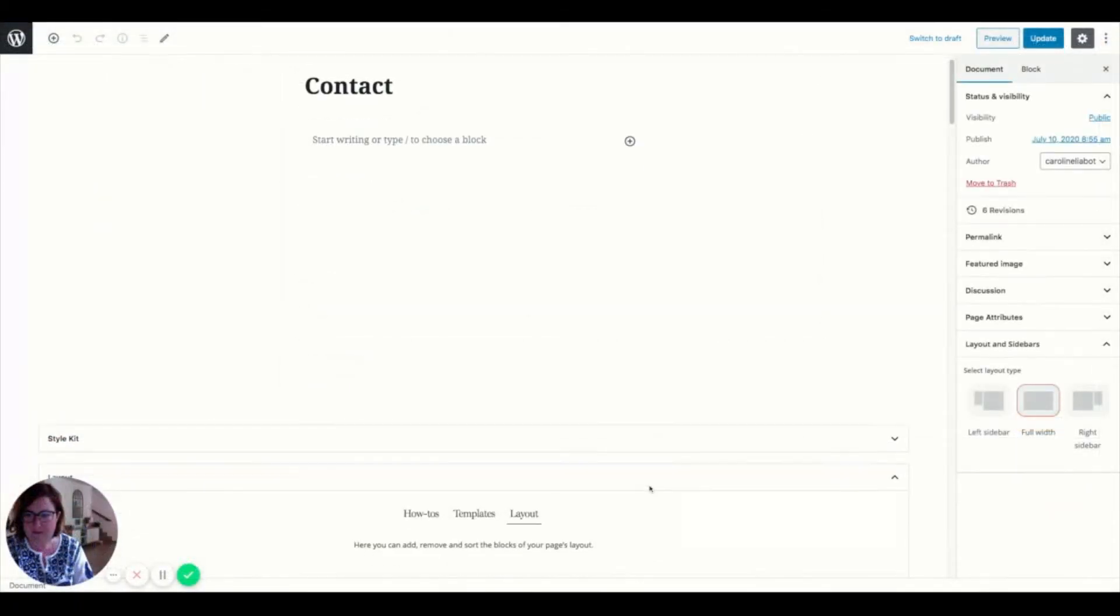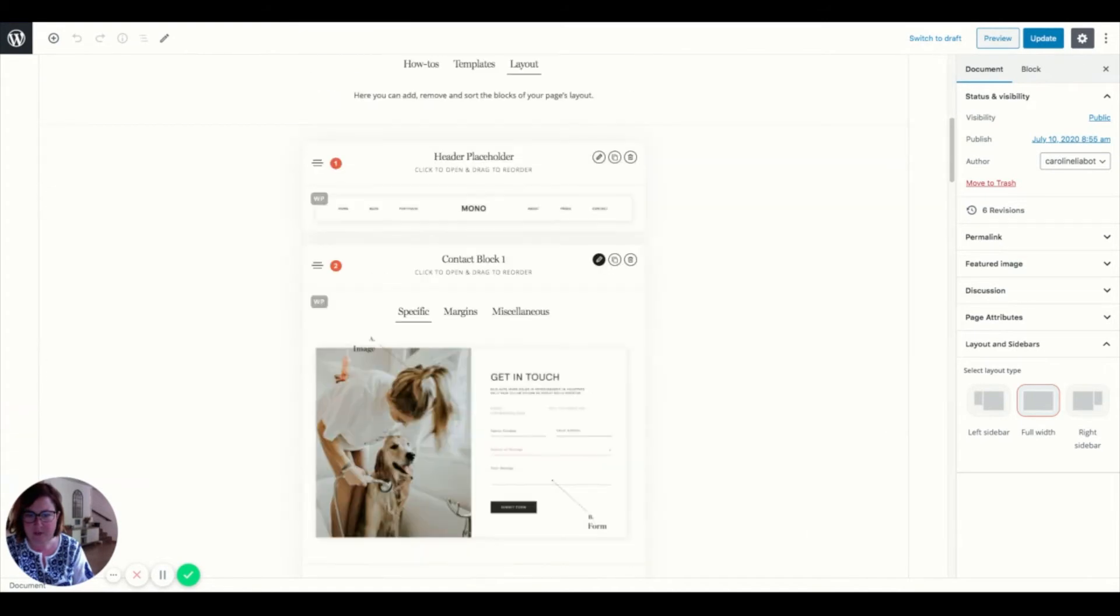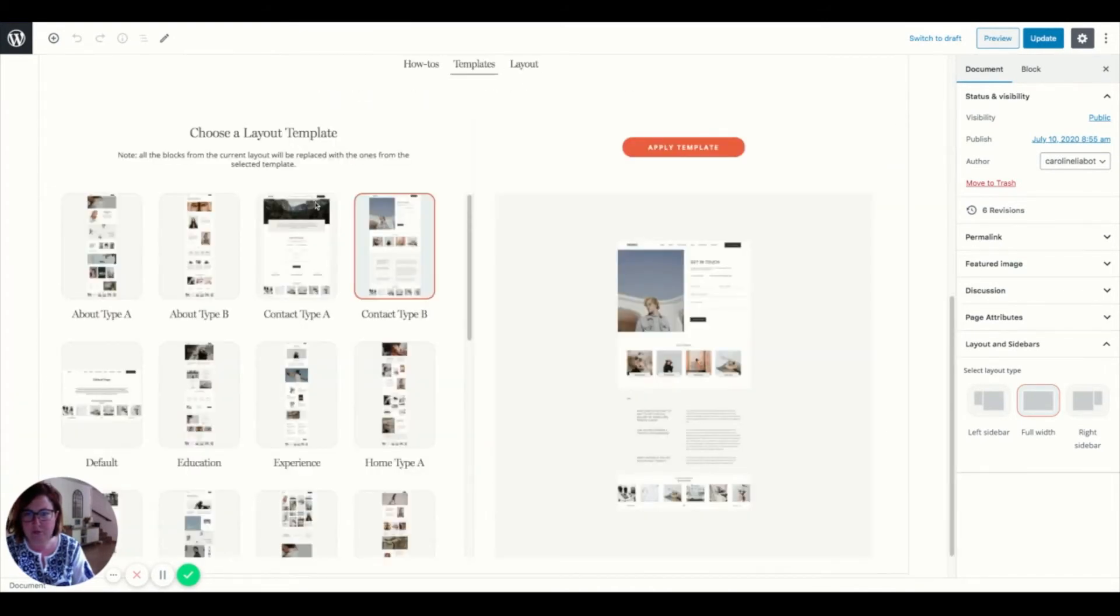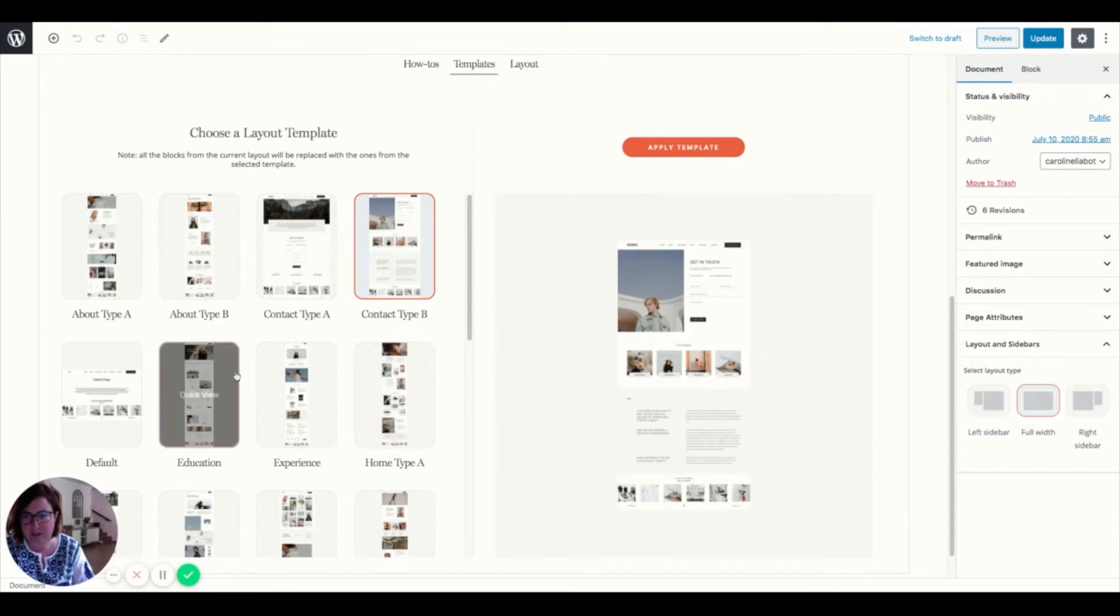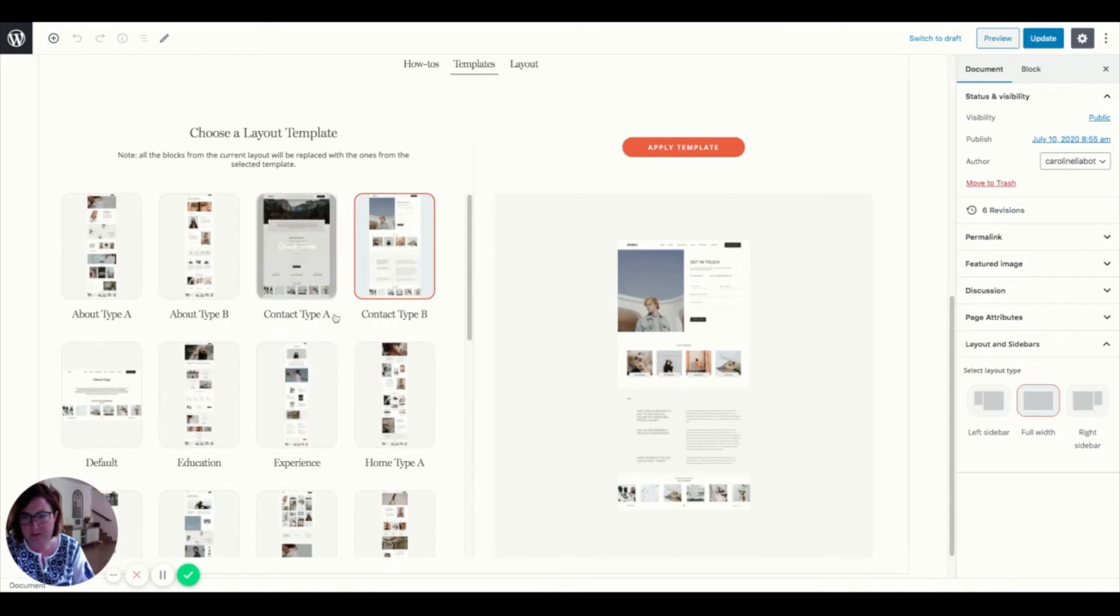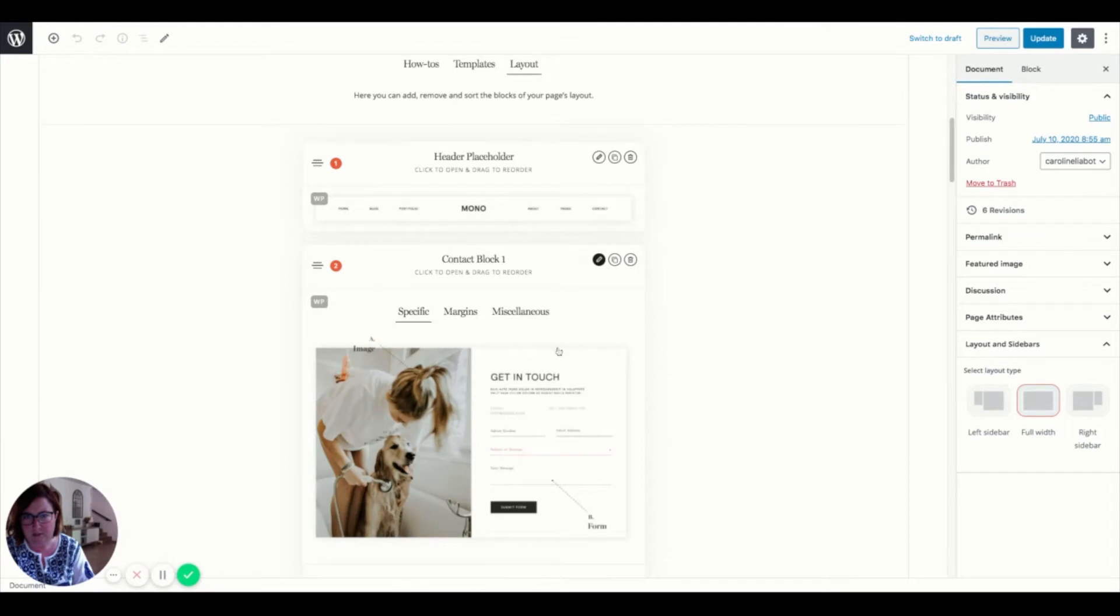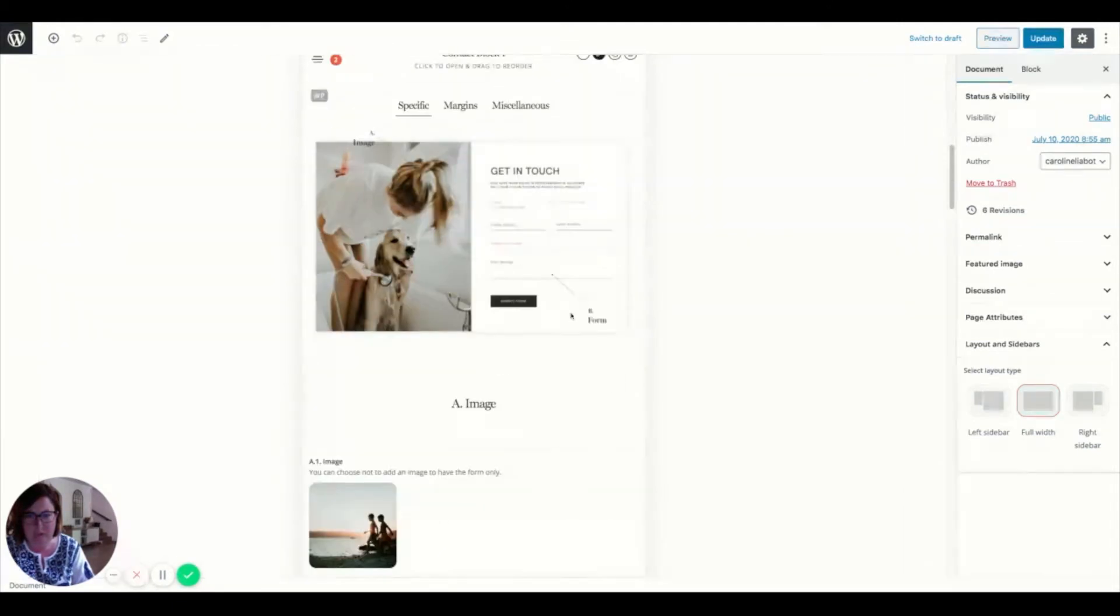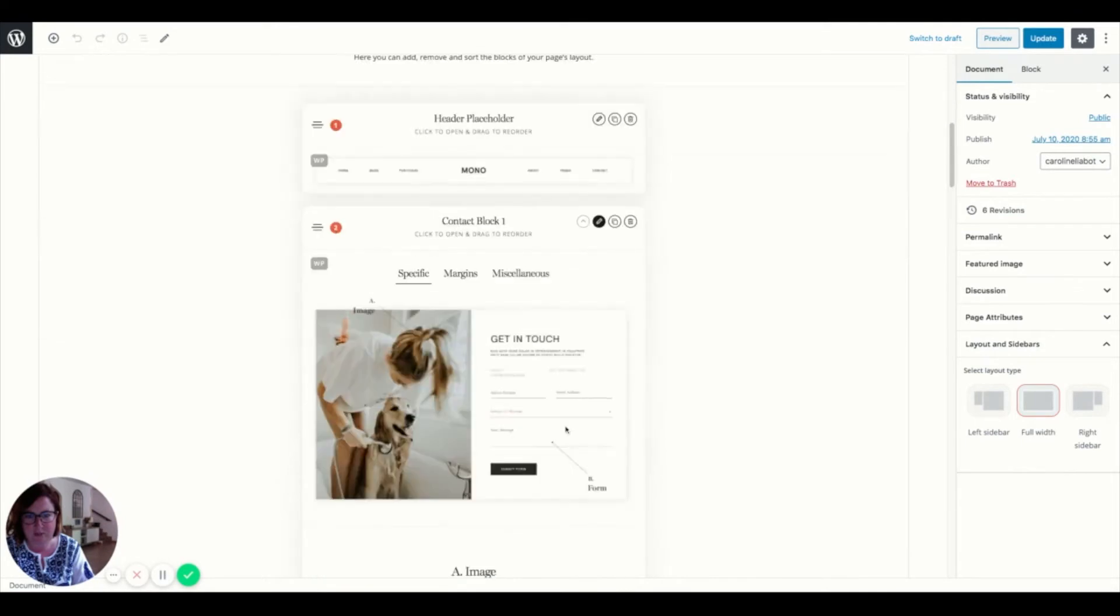We are on this contact page that we are just about to build. And I would strongly advise you to come here in the template section and pick a model that FlowFilm has designed for you. So I have chosen this one already. And so I have imported the blocks here in my layout. And we're going to start right here.